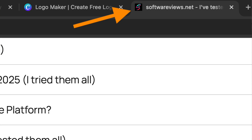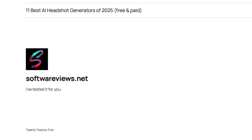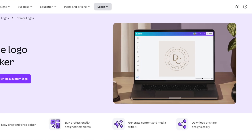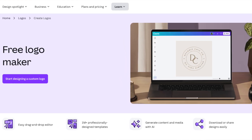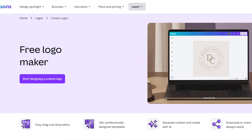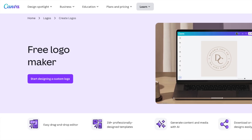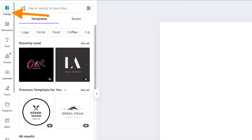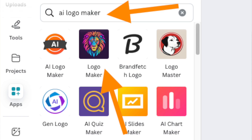For example, I own a bunch of small websites and just need a logo as a favicon on the navbar and on the page — nothing more. That's why I basically always use Canva as a small business owner. To create your logo with AI assistance, head to the Canva logo maker page, click 'Start designing a custom logo,' and the Canva editor will open.